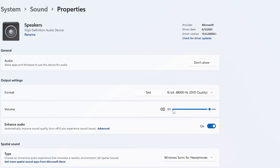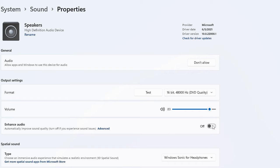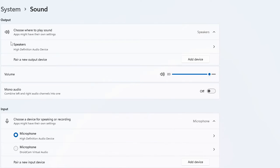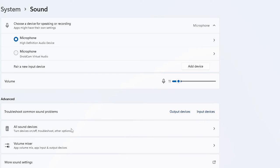And just here, again make sure that this Enhanced Audio option—if this option has been disabled, then try enabling it. And if this option has already been enabled, then try disabling it. Once you are done, then go back again and scroll down to the bottom and you will find here More Sound Settings.